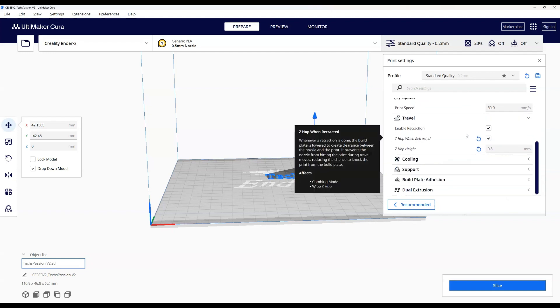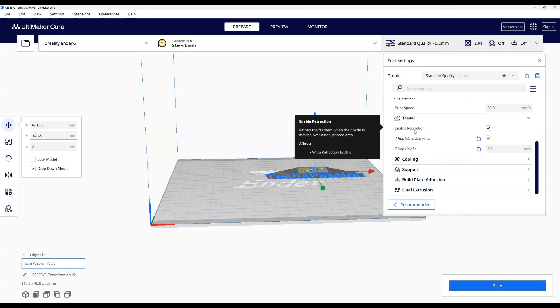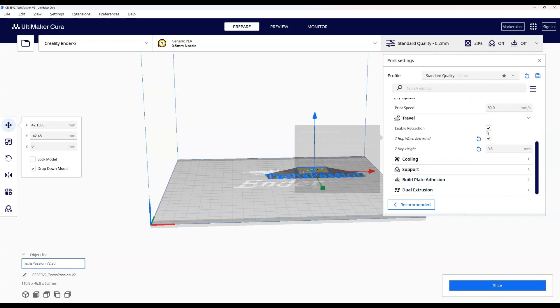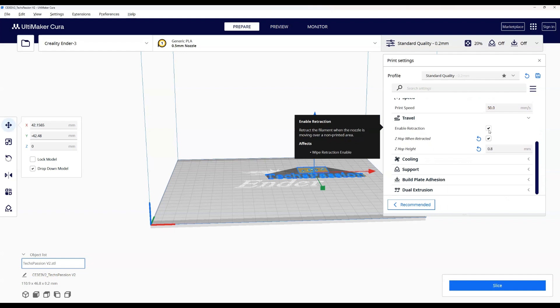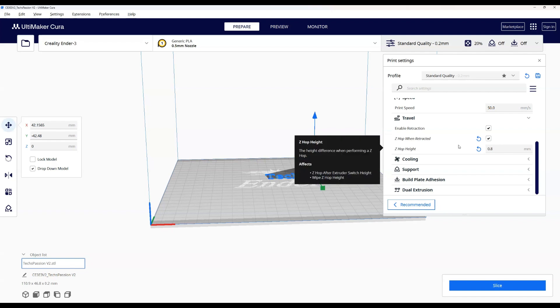Now, let's look down here. Under travel section, we definitely need to enable the retraction. On top of that, we need to enable the Z hop. So when you enable the Z hop, it will have the Z axis go up when you do not need that drag line. This way, it will prevent the pen from having extra lines while transitioning between different parts of your print or image in this case.